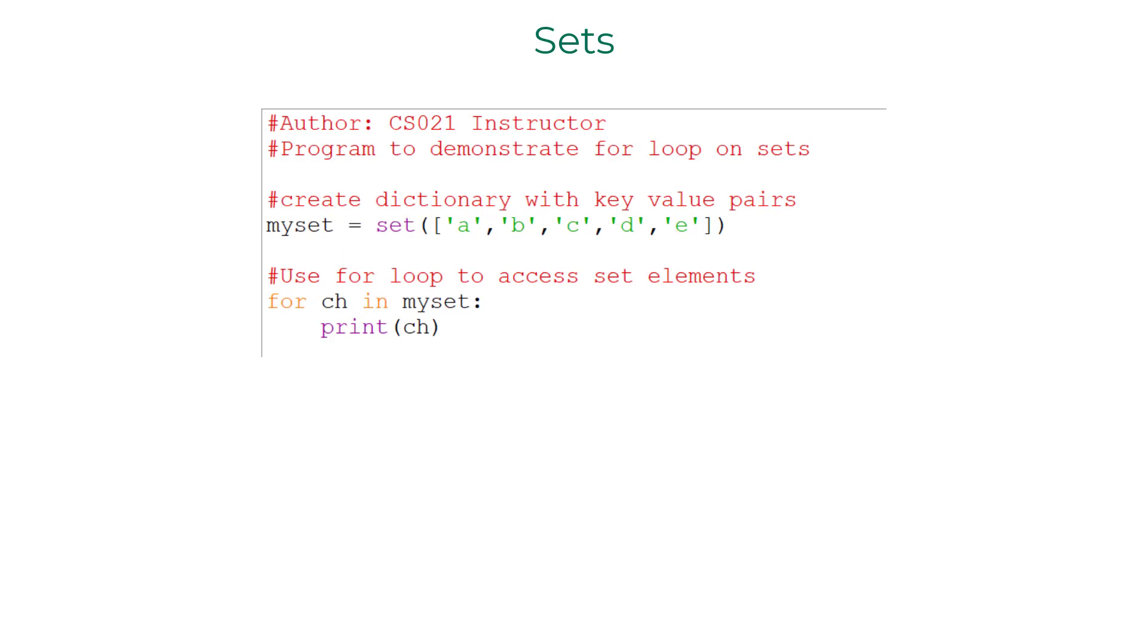Sets are not sequential. Even though you enter the elements in a certain sequence, there is no guarantee that they will be displayed in the same sequence when you iterate over the elements of the set and display them.